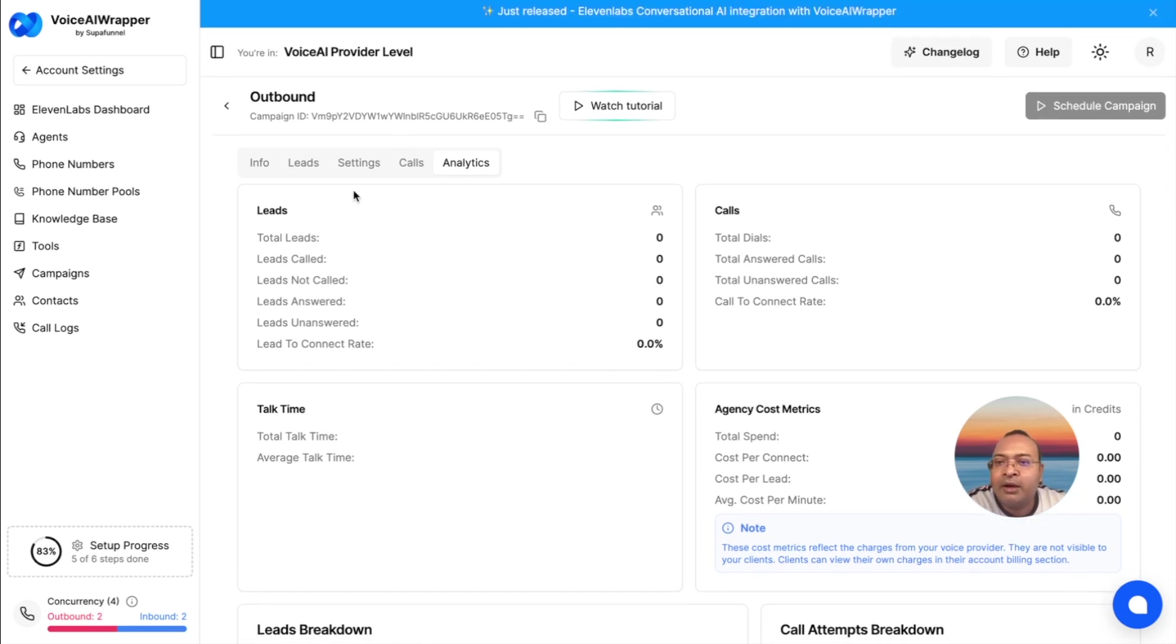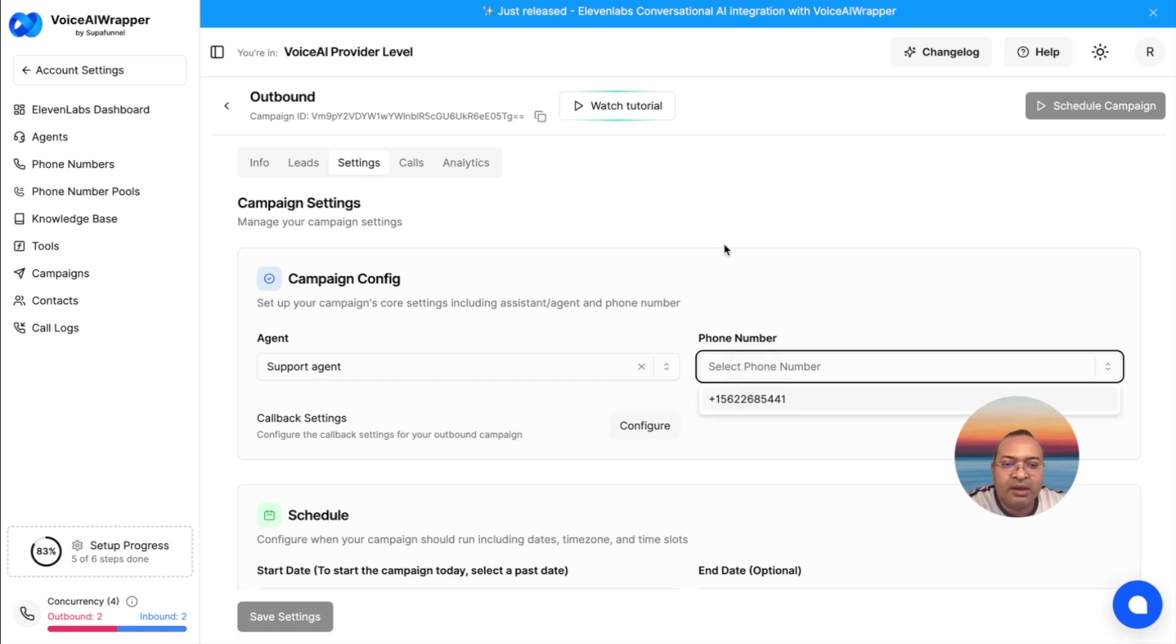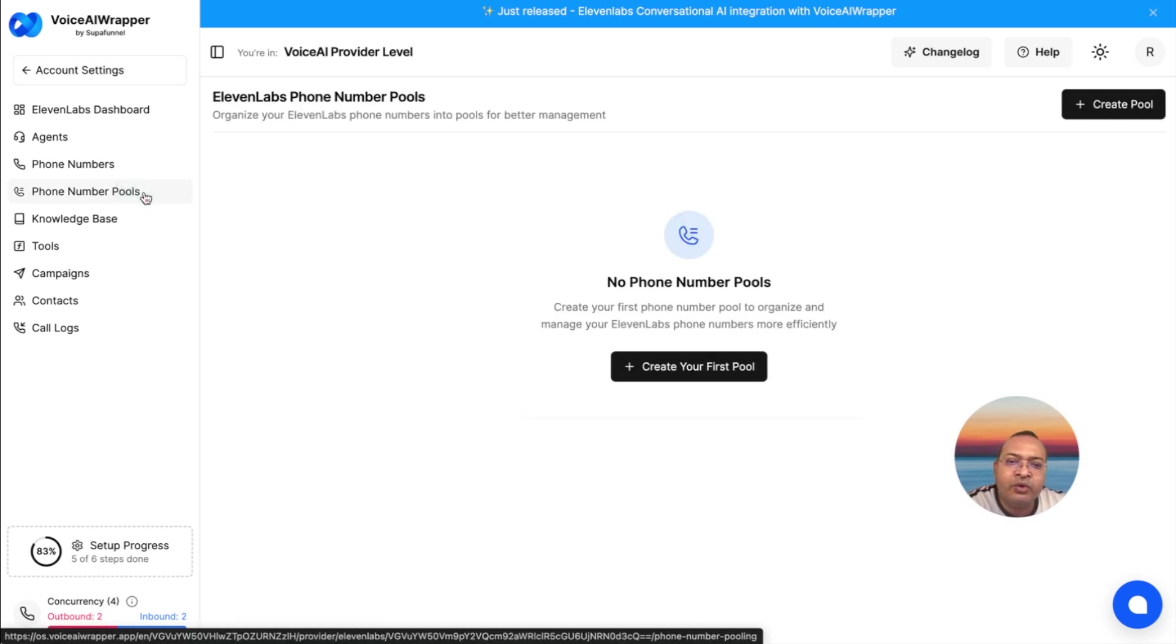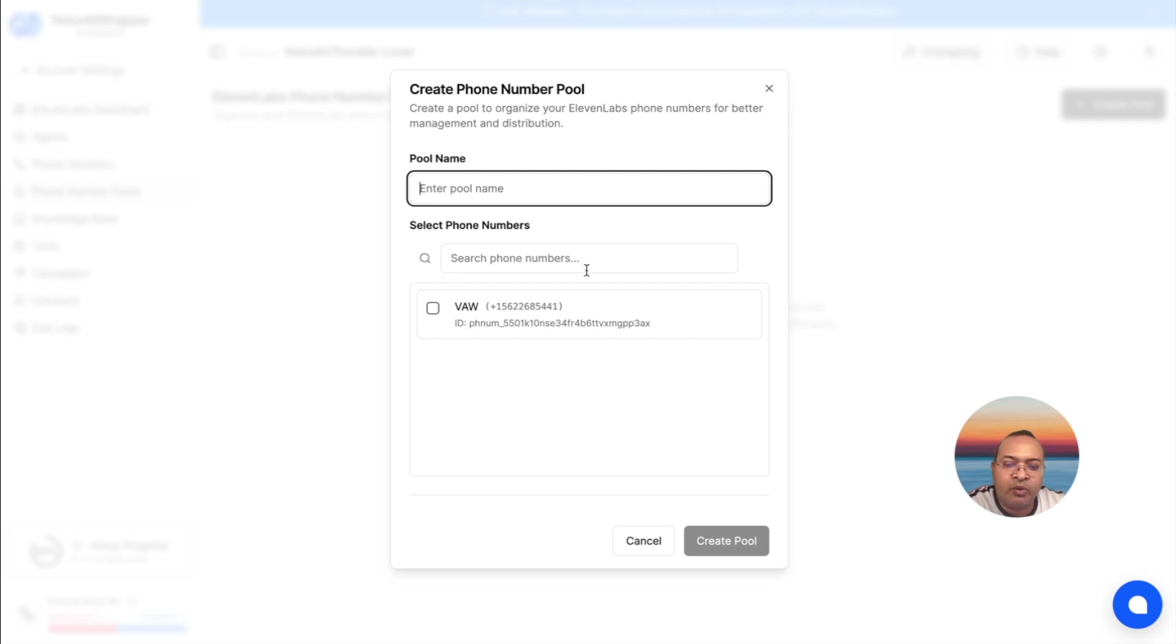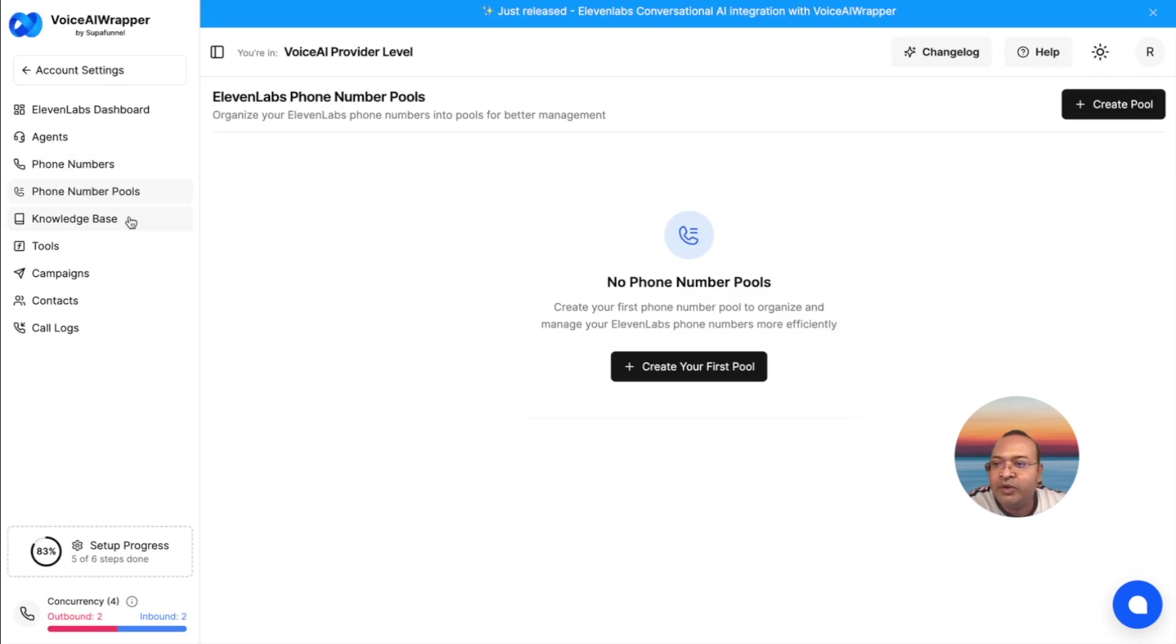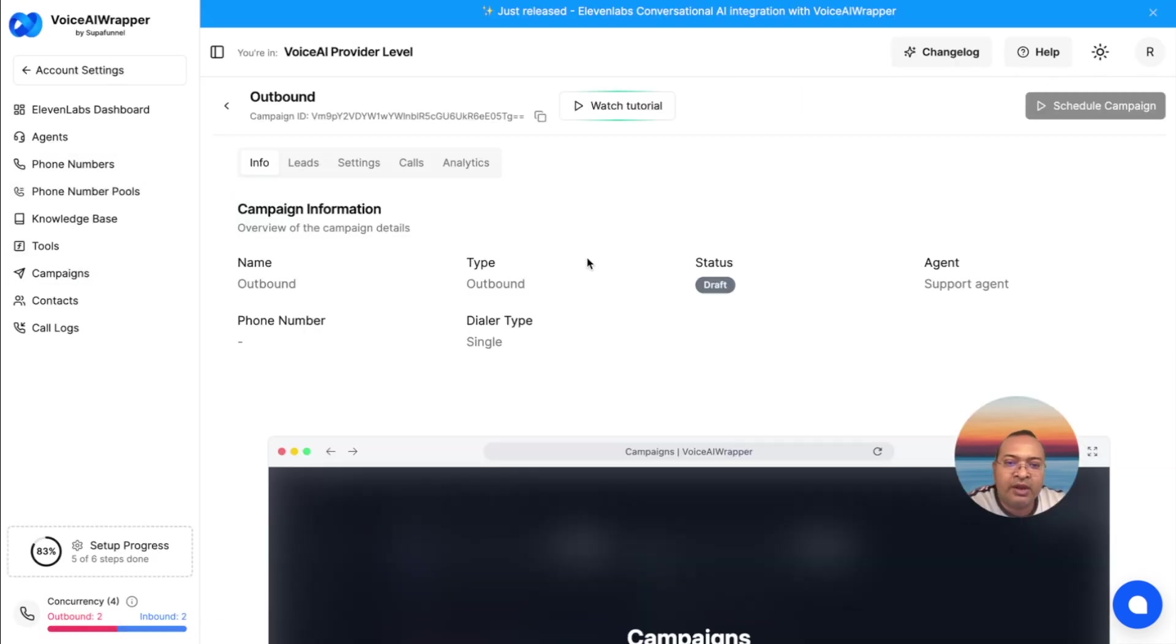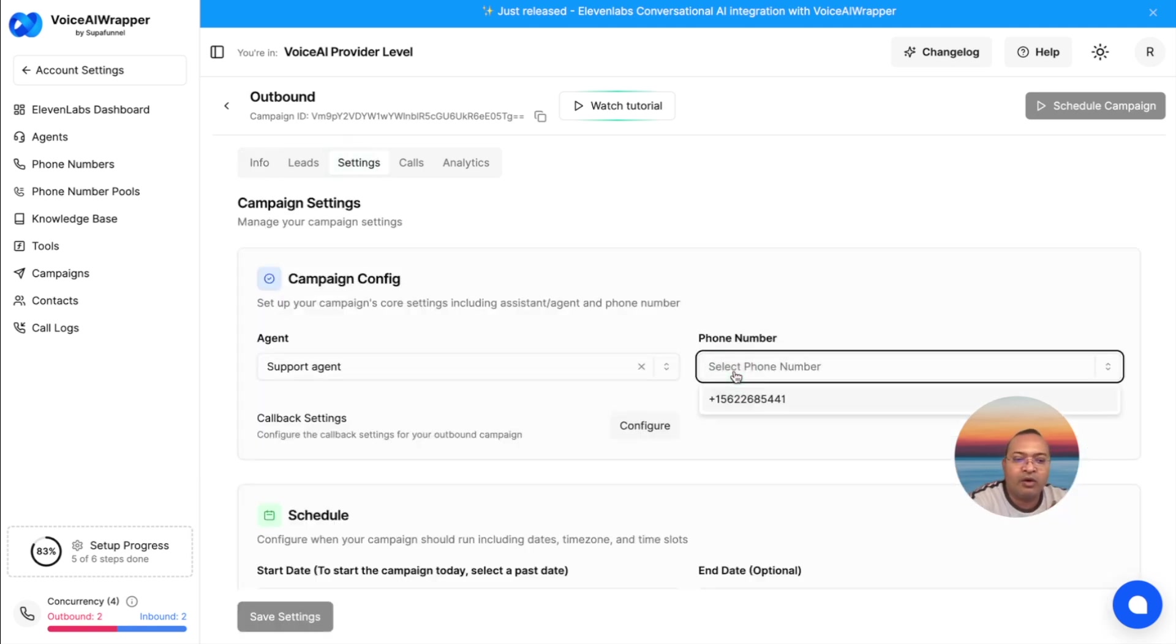In this campaign, I showed you how to use a single number. Just in case you are handling a high volume of inbound or outbound calls, Voice AI Wrapper also gives you an option to create a number pool. The number pool basically allows you to add hundreds of numbers into one single pool, and then when you are creating the campaign, you can assign the pool to the campaign so that the calls get distributed in round robin over all those numbers.